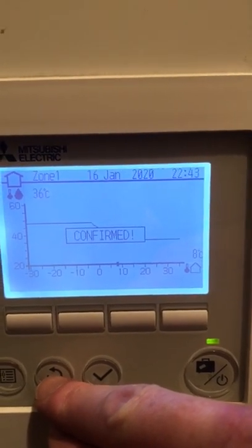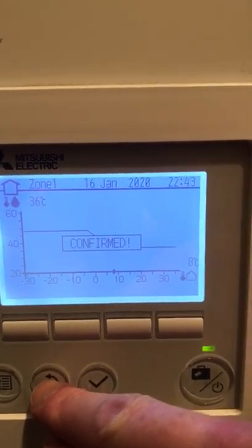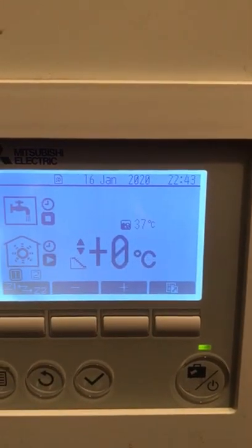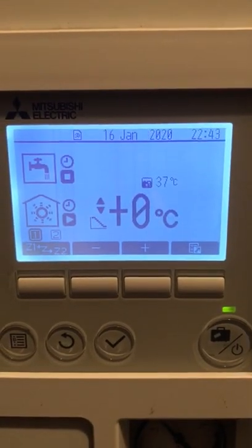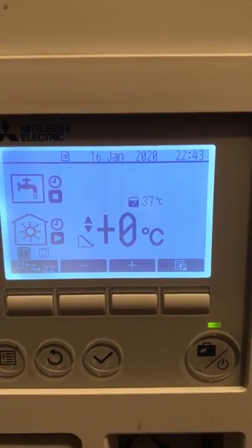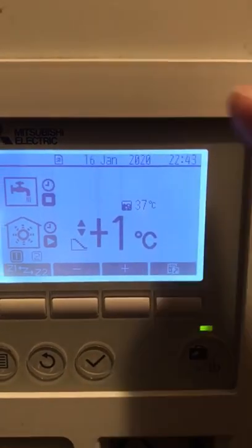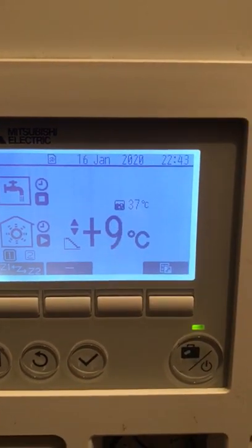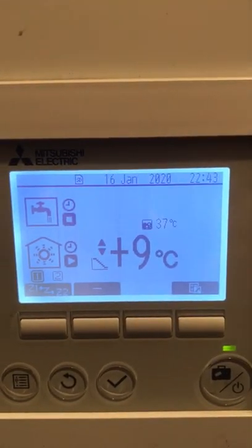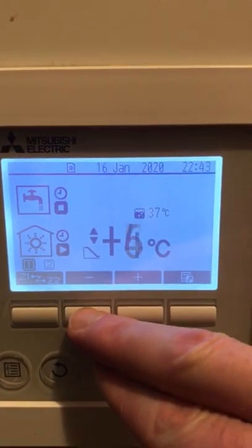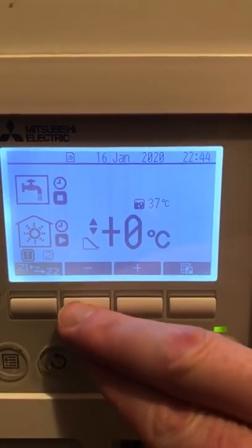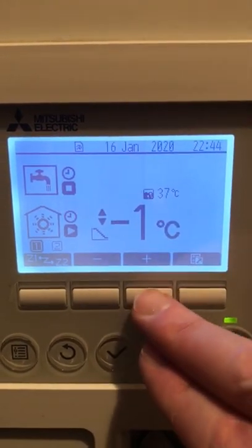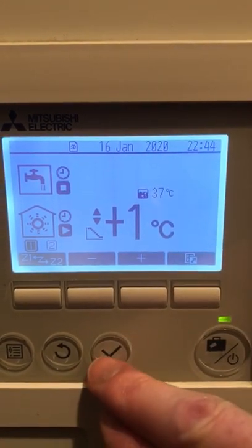Ideally you want 48 or 49 degrees at minus 3, and 36 or 37 degrees at plus 8 or 9 degrees. If you find you need a little bit more heat, that brings the whole curve up by one degree. If you've been out of the house and it's gone cold, you can set it a bit higher. If the house is heating well, try bringing the curve down a little, but don't bring it down too much. If you hear the heat pump switching on and off, bring it back up.